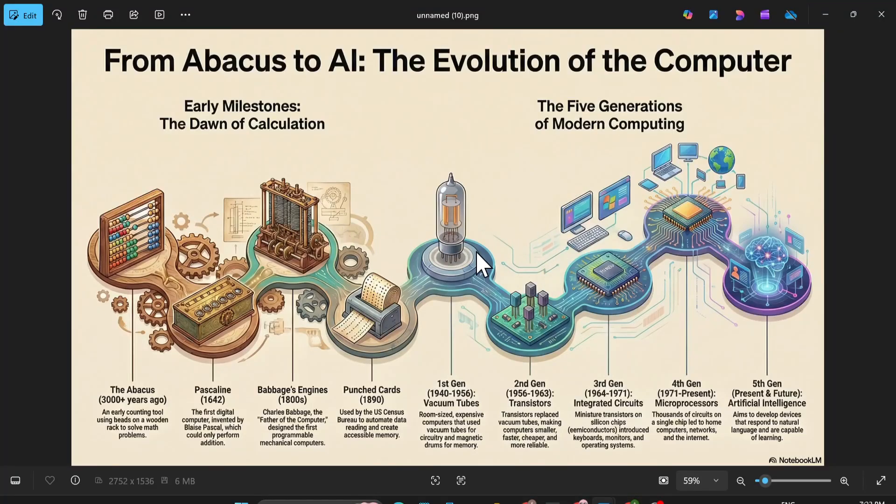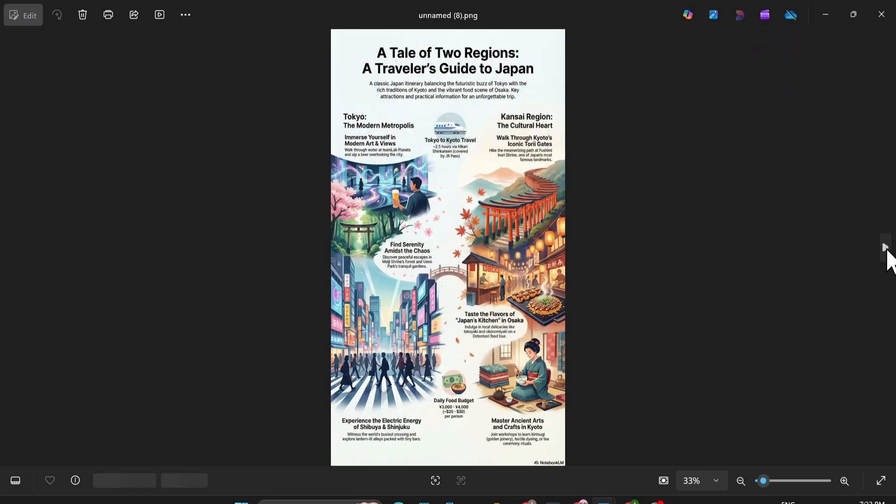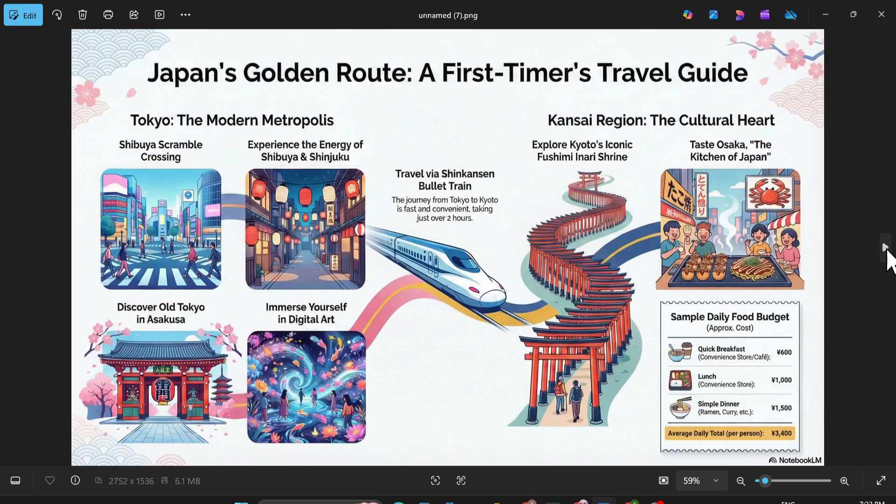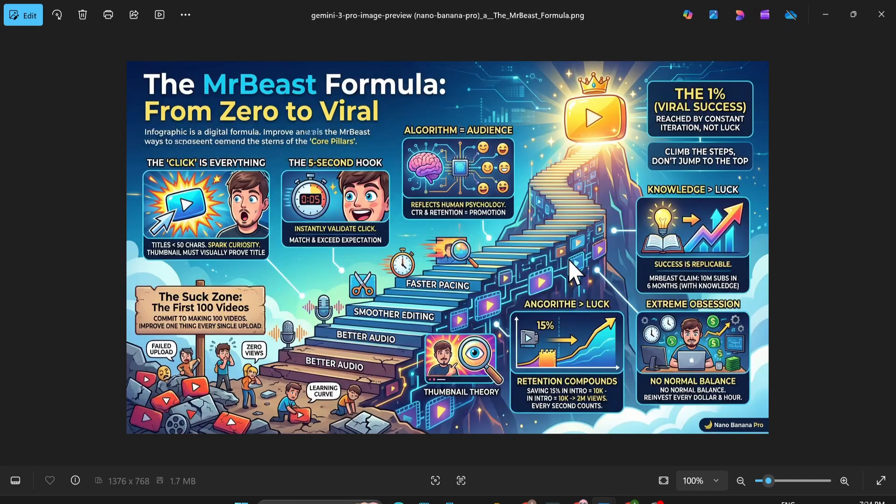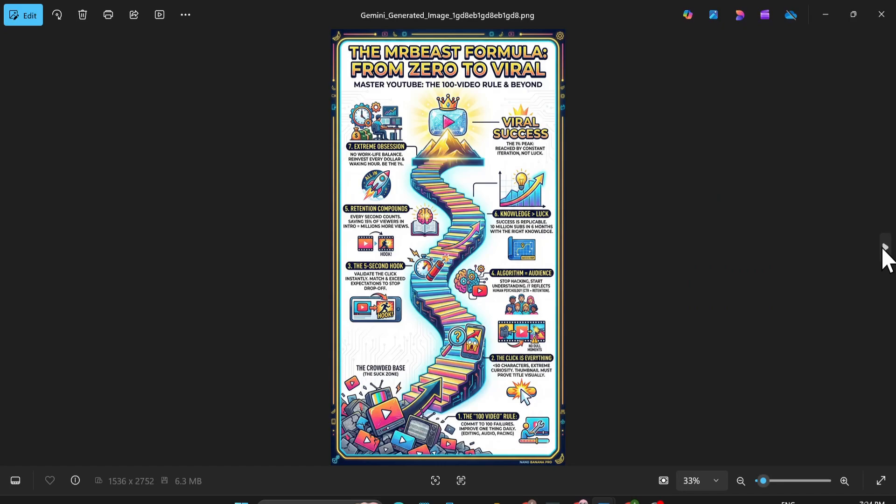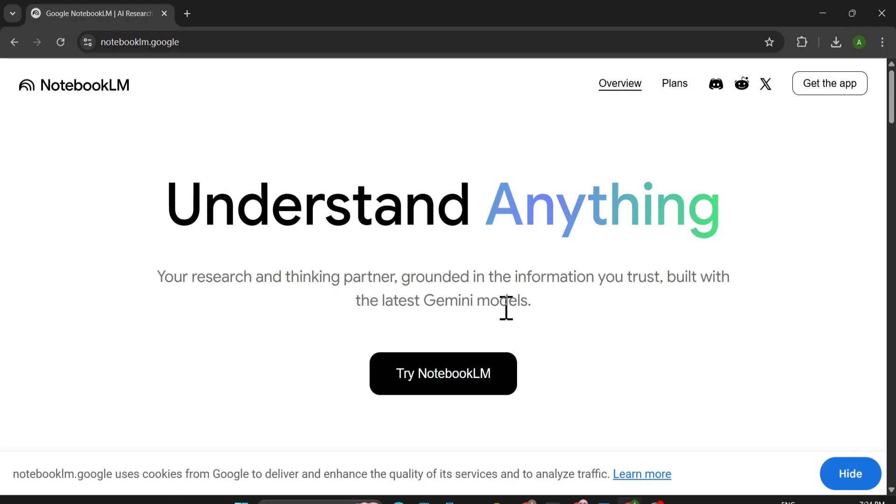Okay, so in NotebookLM now you can create this type of infographic with just one click. As you can see, these all are made in NotebookLM and you can also create this type of infographic for free. In this video, I'm going to show you how you can create this type of infographic using NotebookLM.